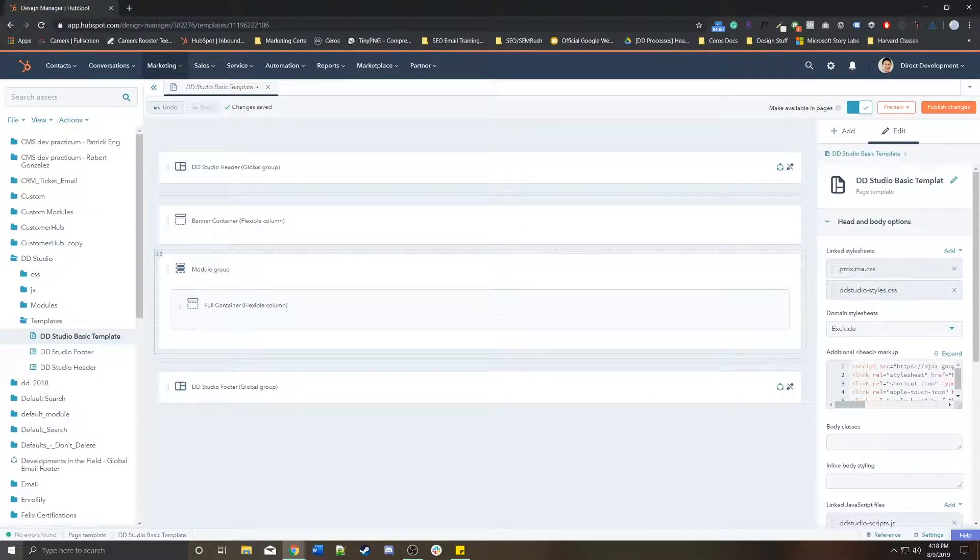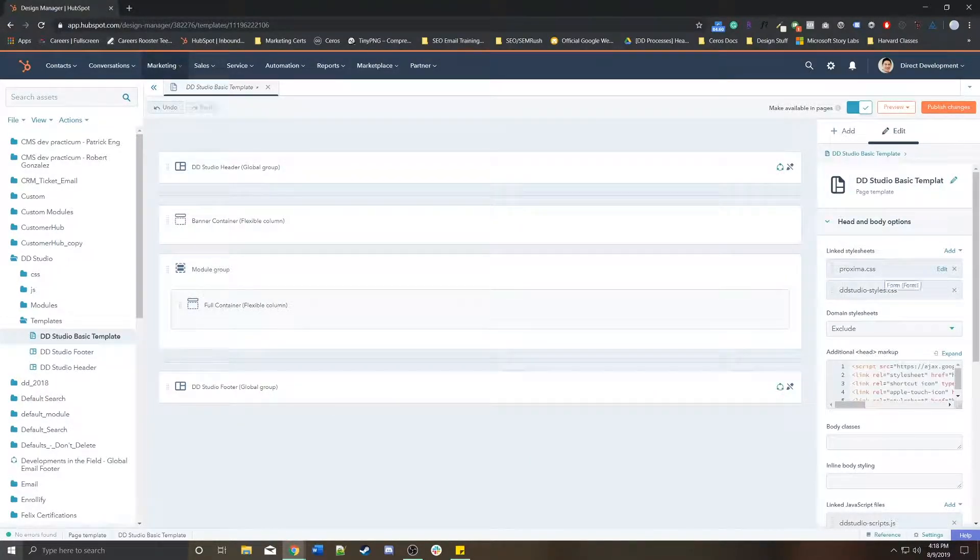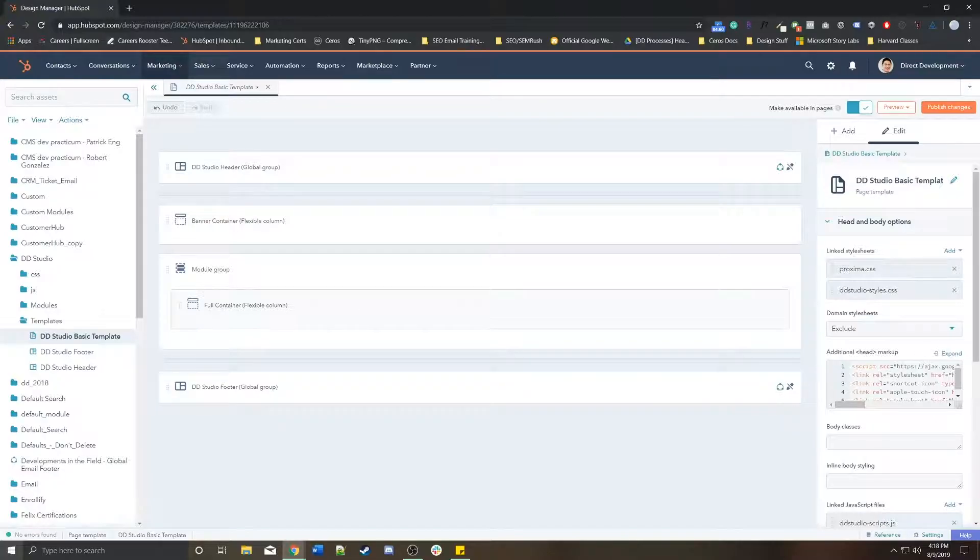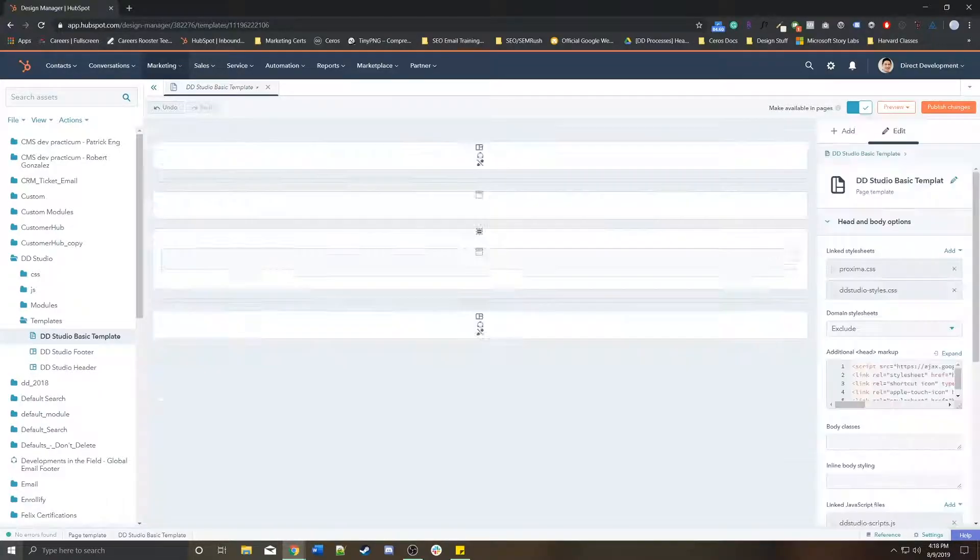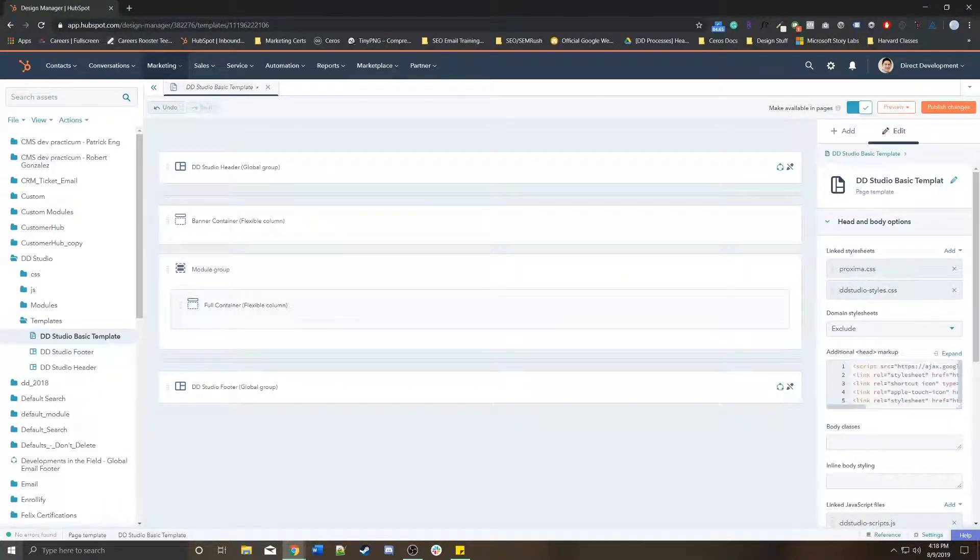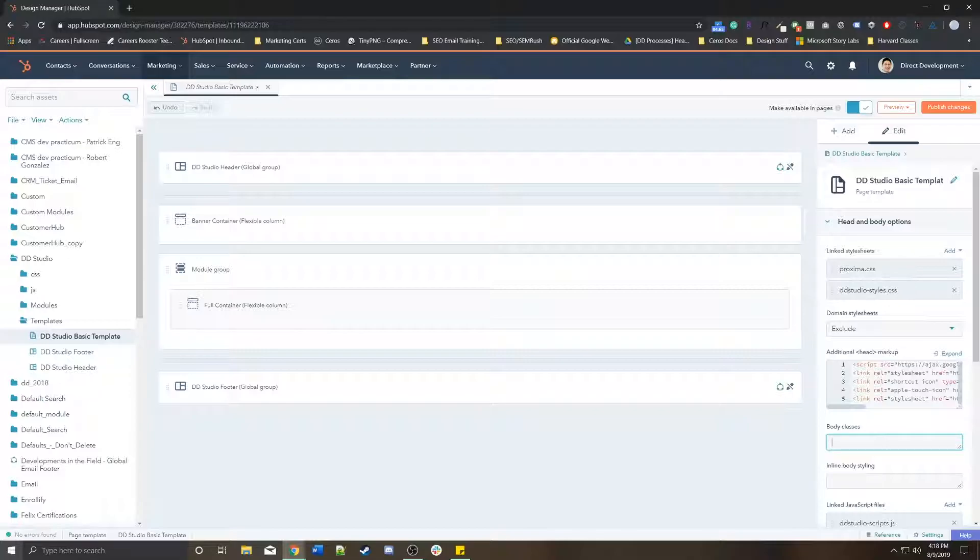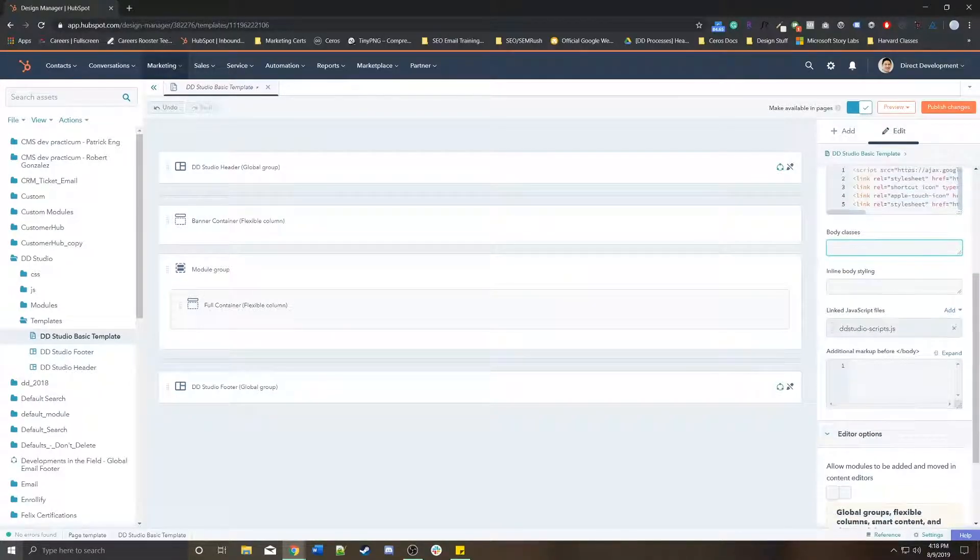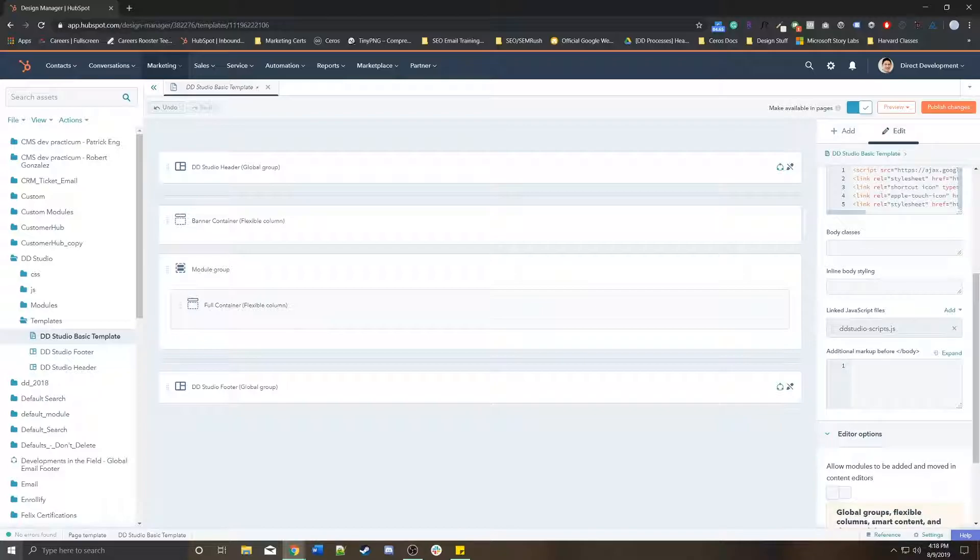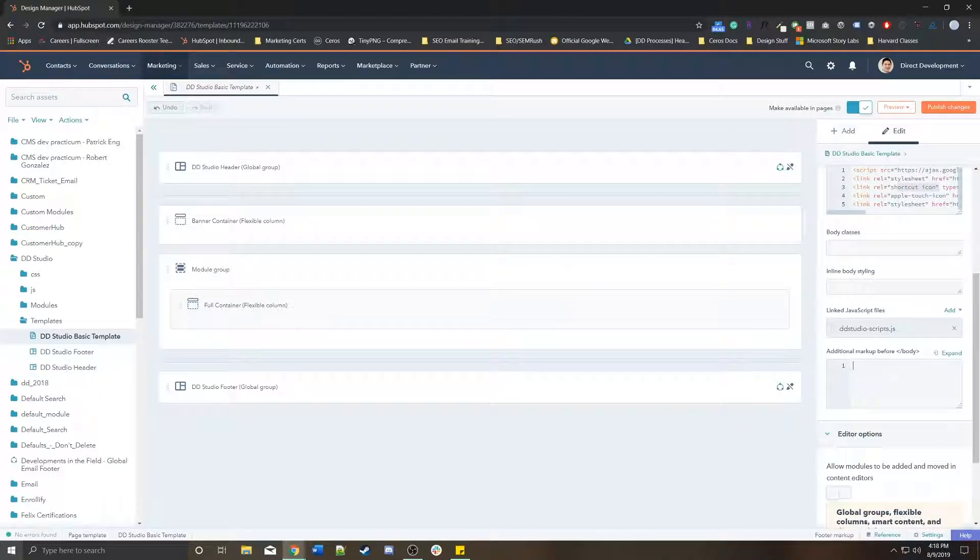You can link specific stylesheets. For example, we have our fonts and our master styles. We're excluding any domain stylesheets. Then you can add additional head markup in this section. You can assign any body classes, inline body style, any linked JavaScript, and any closing tags as well like tracking.